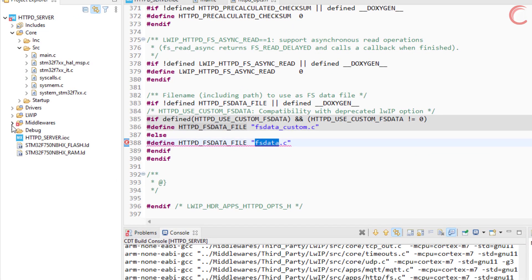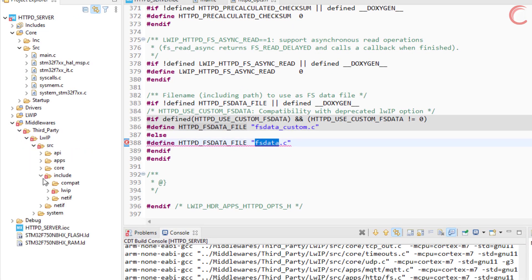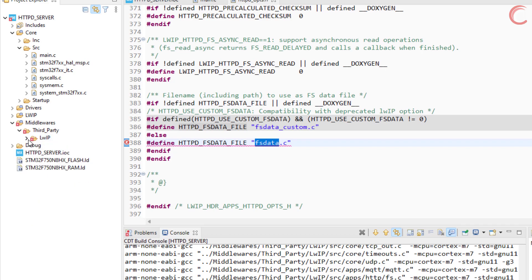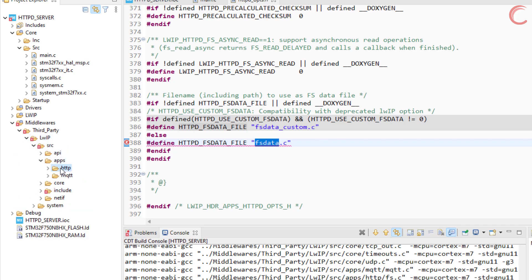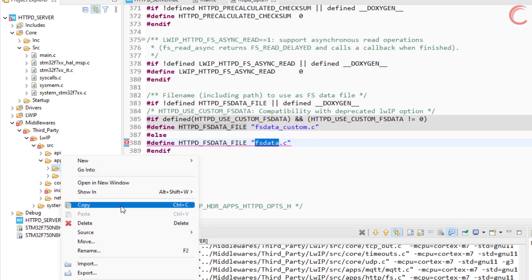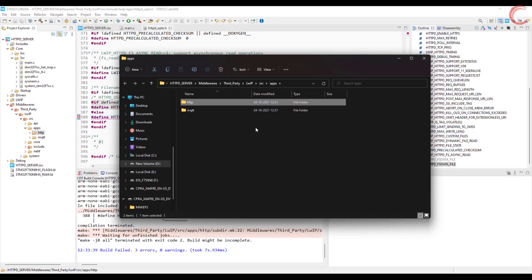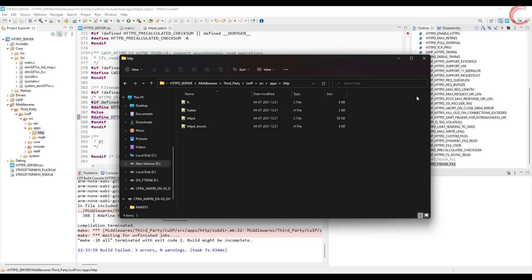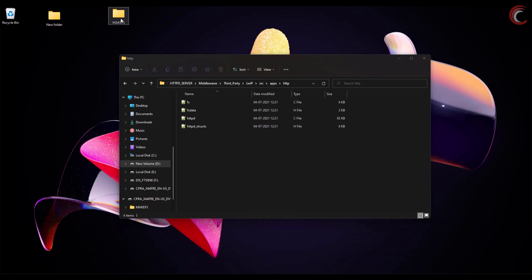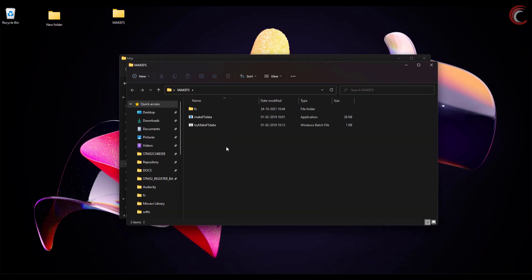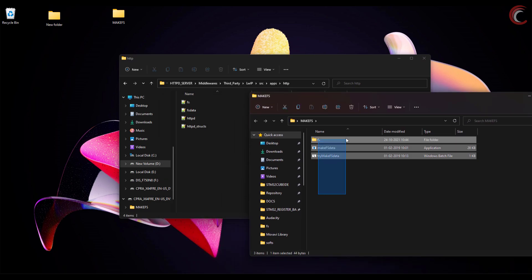Now go to middleware, third party, LWIP, source, apps, http, and open this folder. We need to copy these files here.